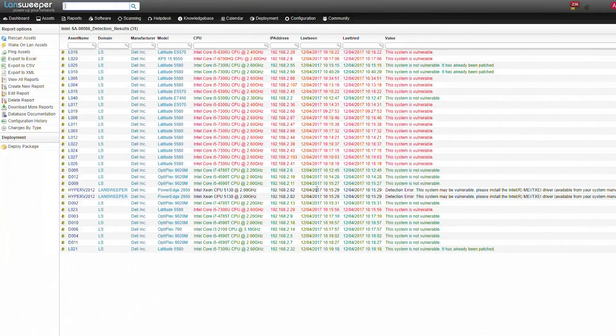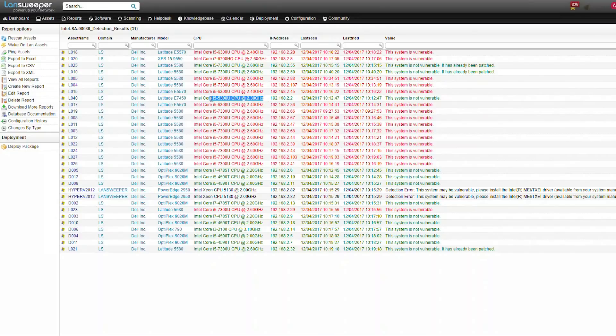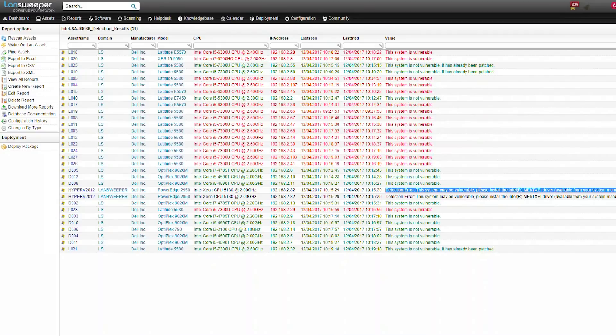In the results we can see whether a computer is vulnerable, whether it's not vulnerable because it's already been patched, whether it's not vulnerable because it has a CPU that's not affected. For instance, fifth generation i5s are not affected. You could also get outputs regarding detection errors, but this will be because it's a virtual machine.